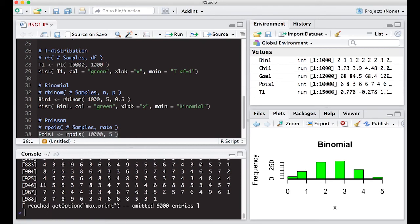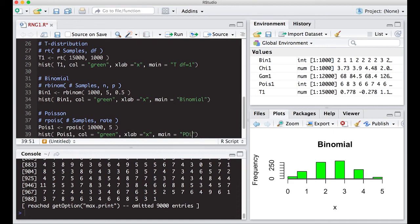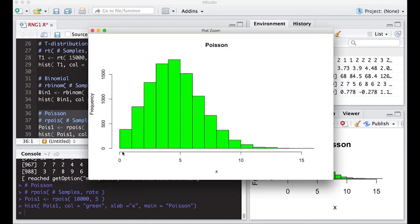Looking at the actual data, they're all whole numbers — but unlike the binomial, there's no technical maximum. In the binomial with n = 5 you can't have more than five successes, but Poisson values can be arbitrarily large. Looking at the histogram, the number of arrivals must be a positive number, the distribution is skewed to the right, centered around five, but it could go up to maybe 16 or as low as zero.